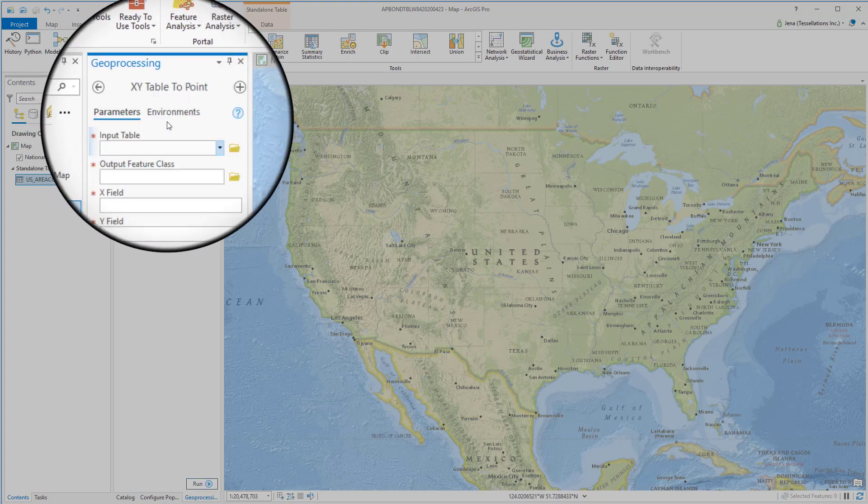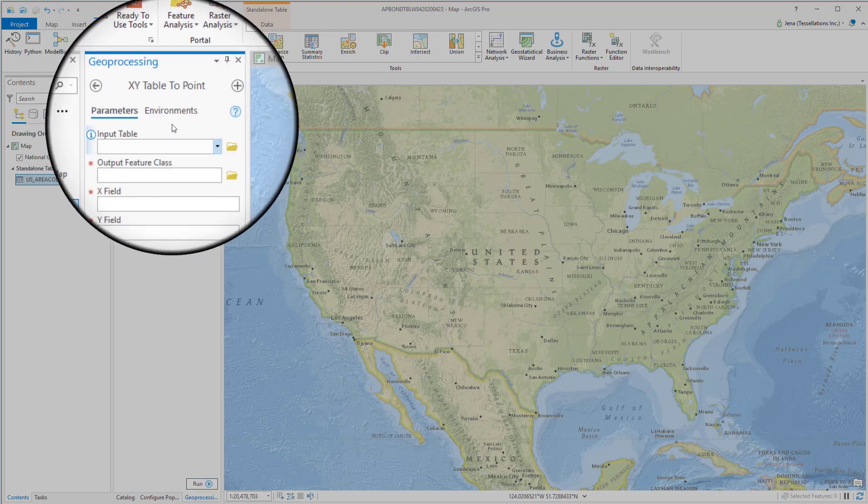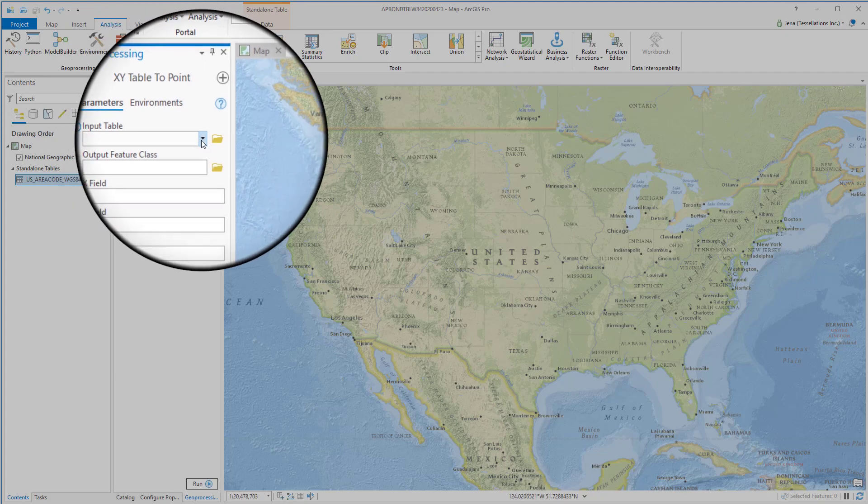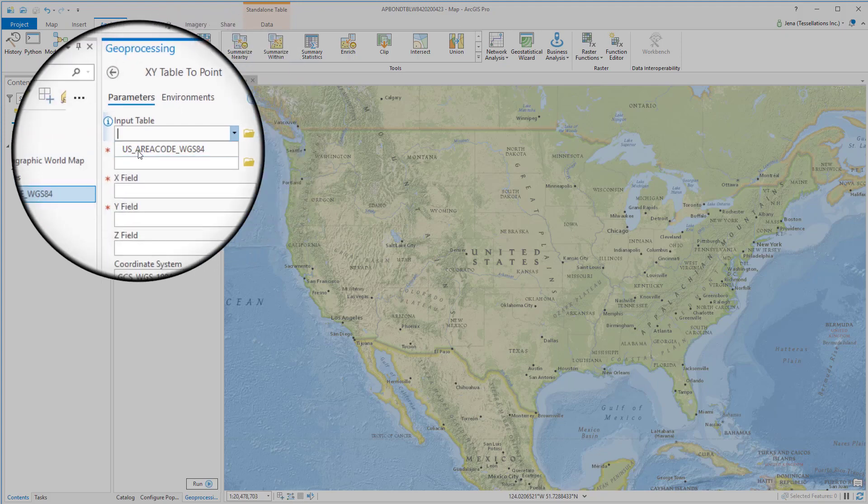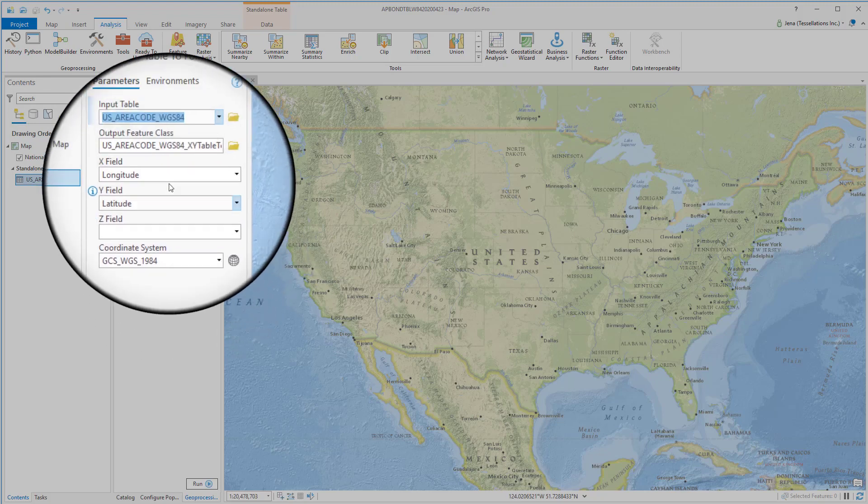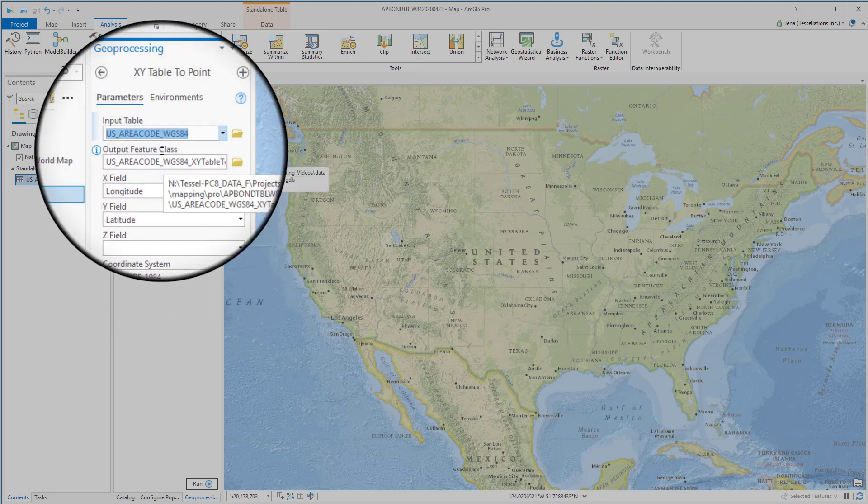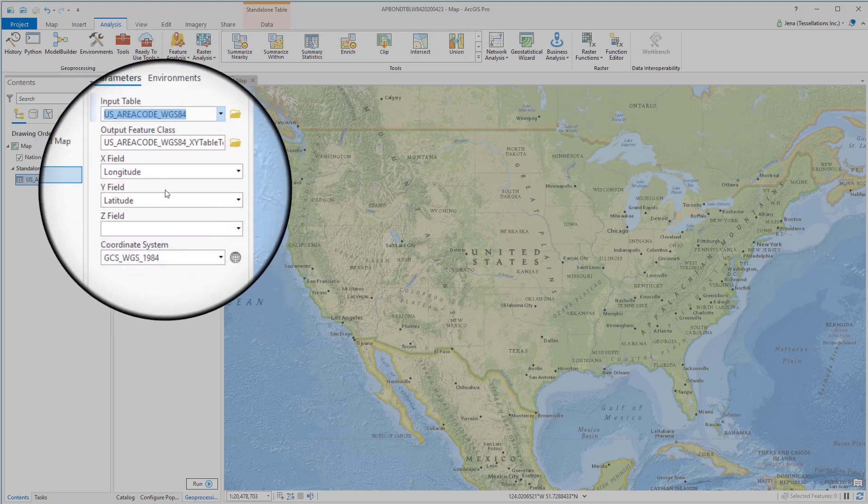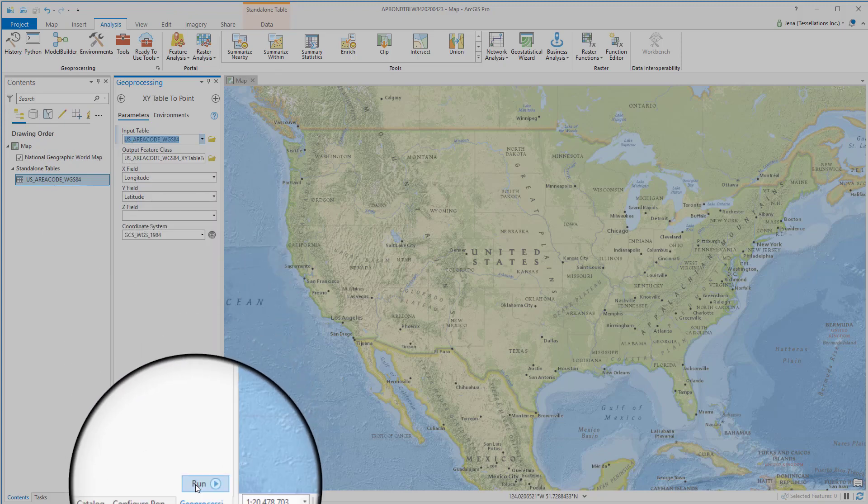We're going to click and then input which table we're going to be using. Since we imported it into our database and it's here in our contents pane you'll see it in the drop down. I'm going to verify my coordinate system and I'm going to accept the default name for the feature class and click run.